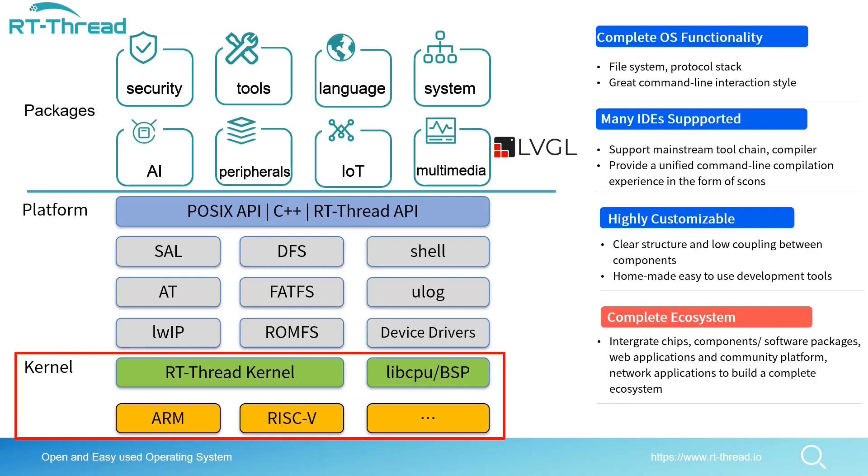It will be easier for you to port and run your code on RT-Thread. We have supported PSE 51 and this year we will support PSE 52 and part of PSE 53.